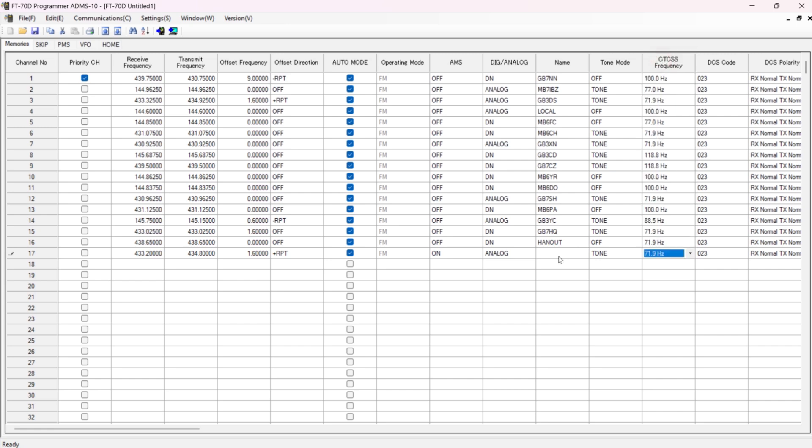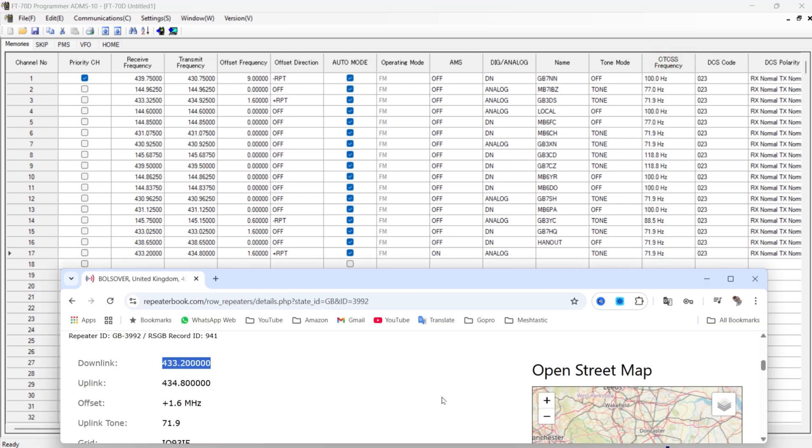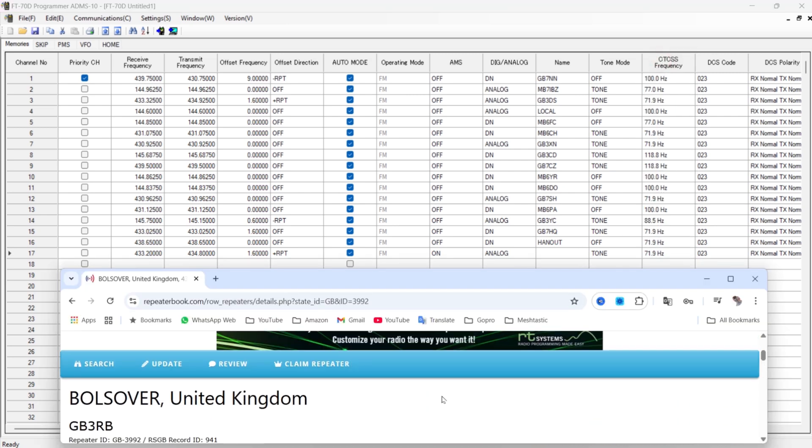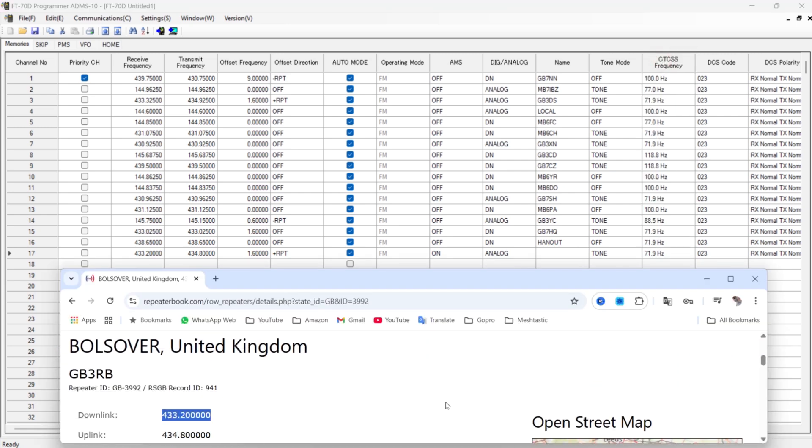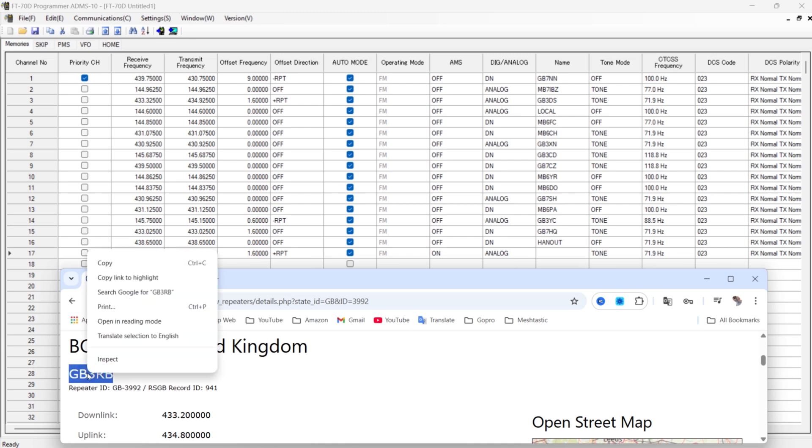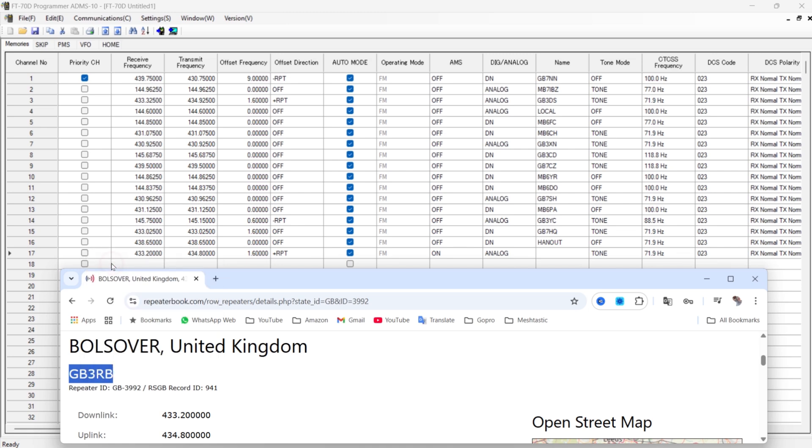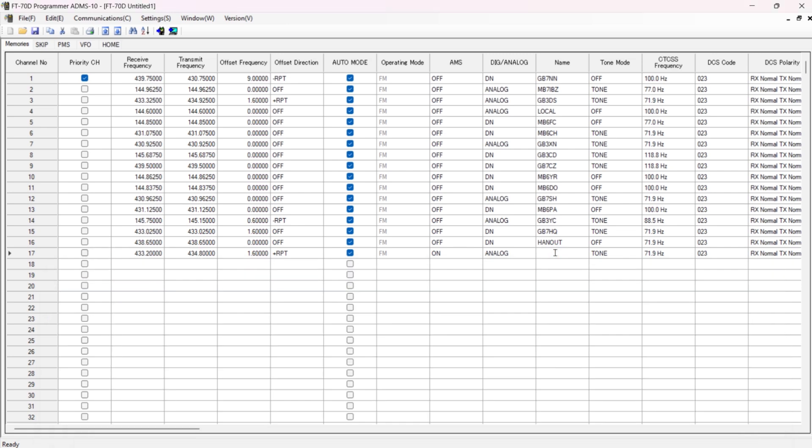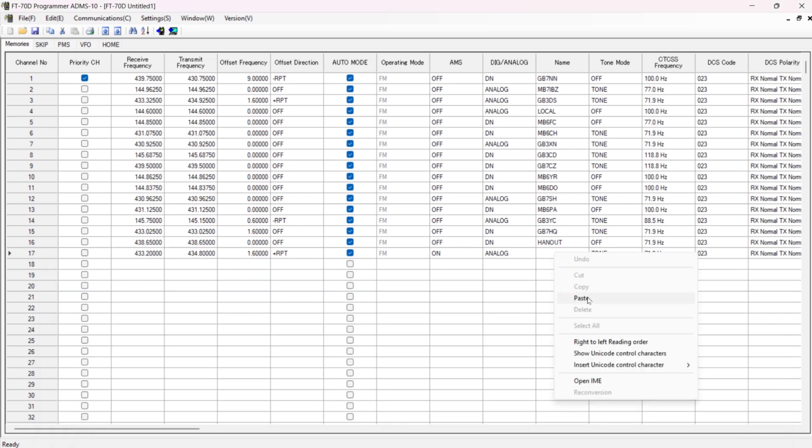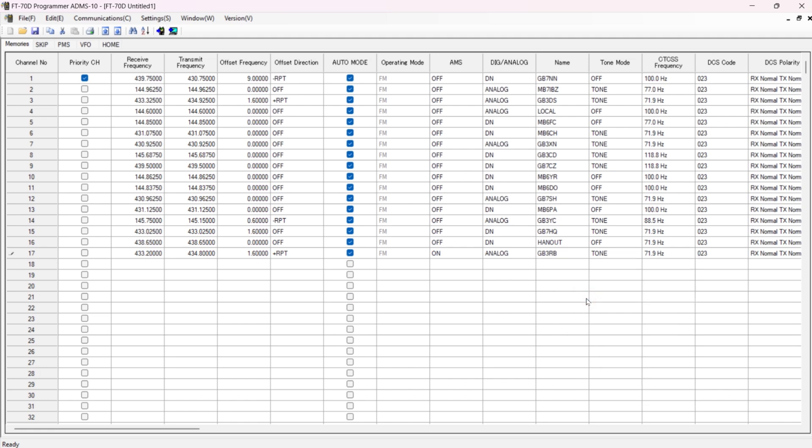There we go. And now we're going to put the call sign in. So all we're going to do is double-click, copy, copy, click in there, and paste. And that's it. So we've got the receive frequency, the transmit frequency, the offset frequency - it's plus.